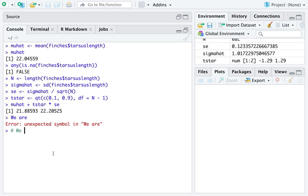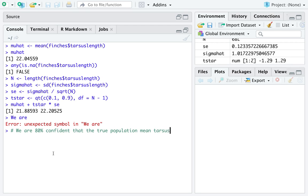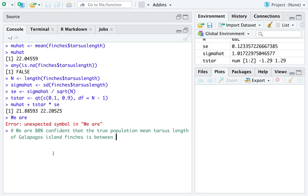So we will interpret our confidence interval behind this hashtag, which is known as a comment in the world of programming. We are 80% confident that the true population mean tarsus length of, don't forget the context, Galapagos Island finches is between 21.89 and 22.21 millimeters.